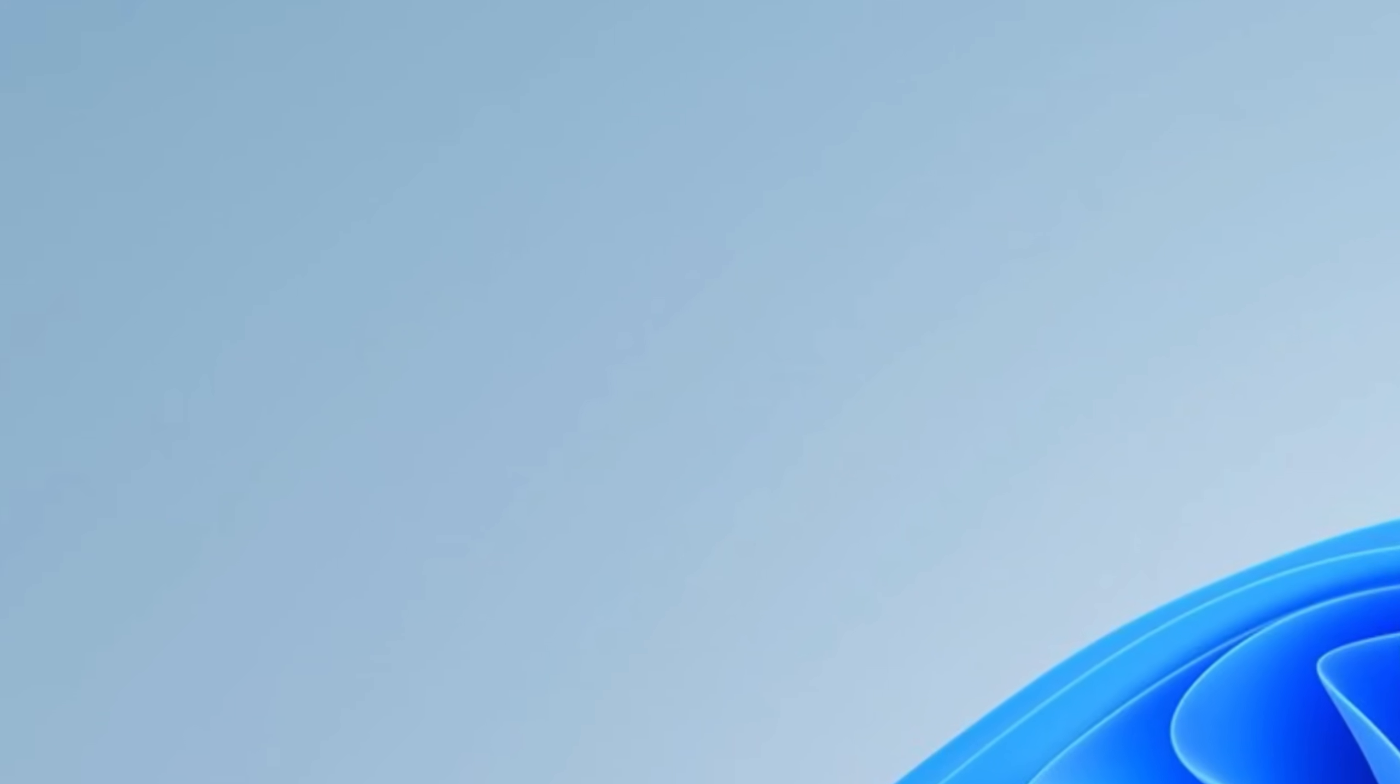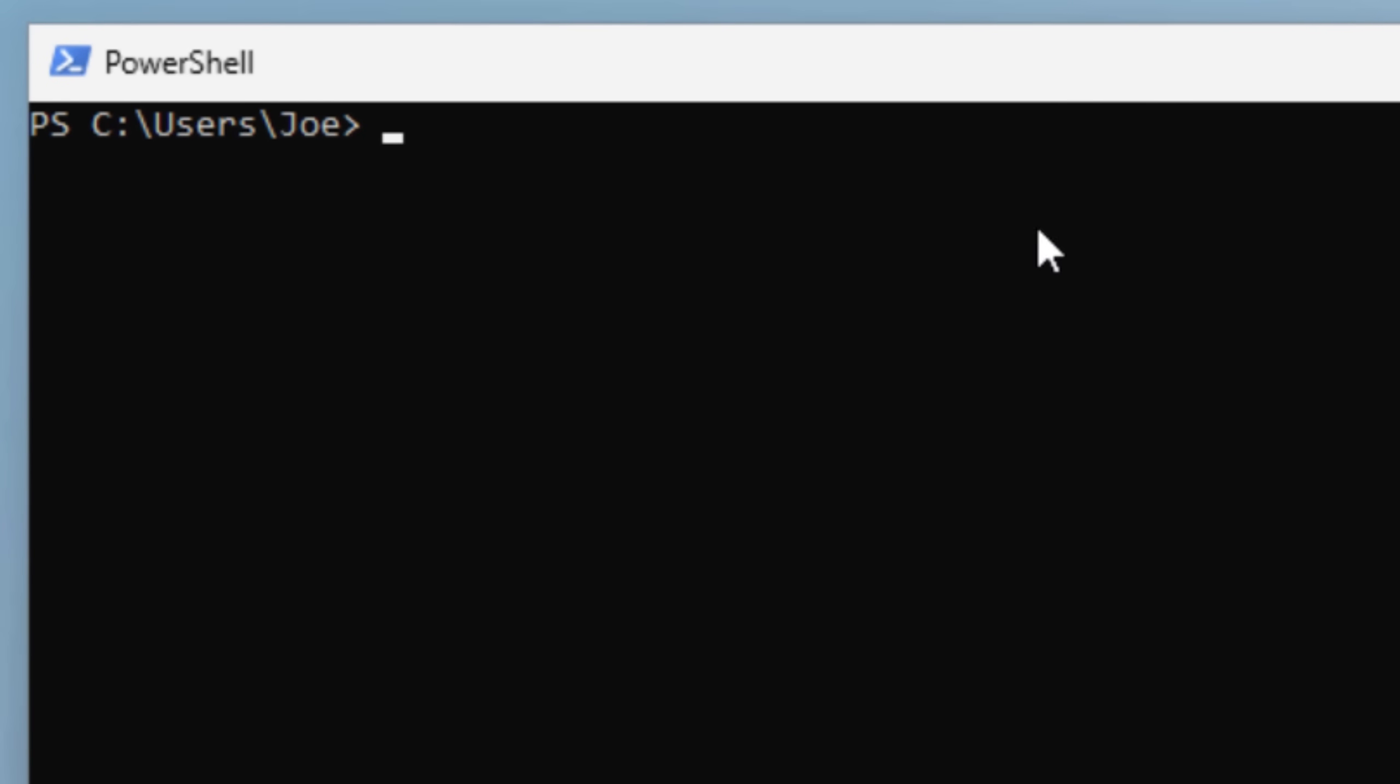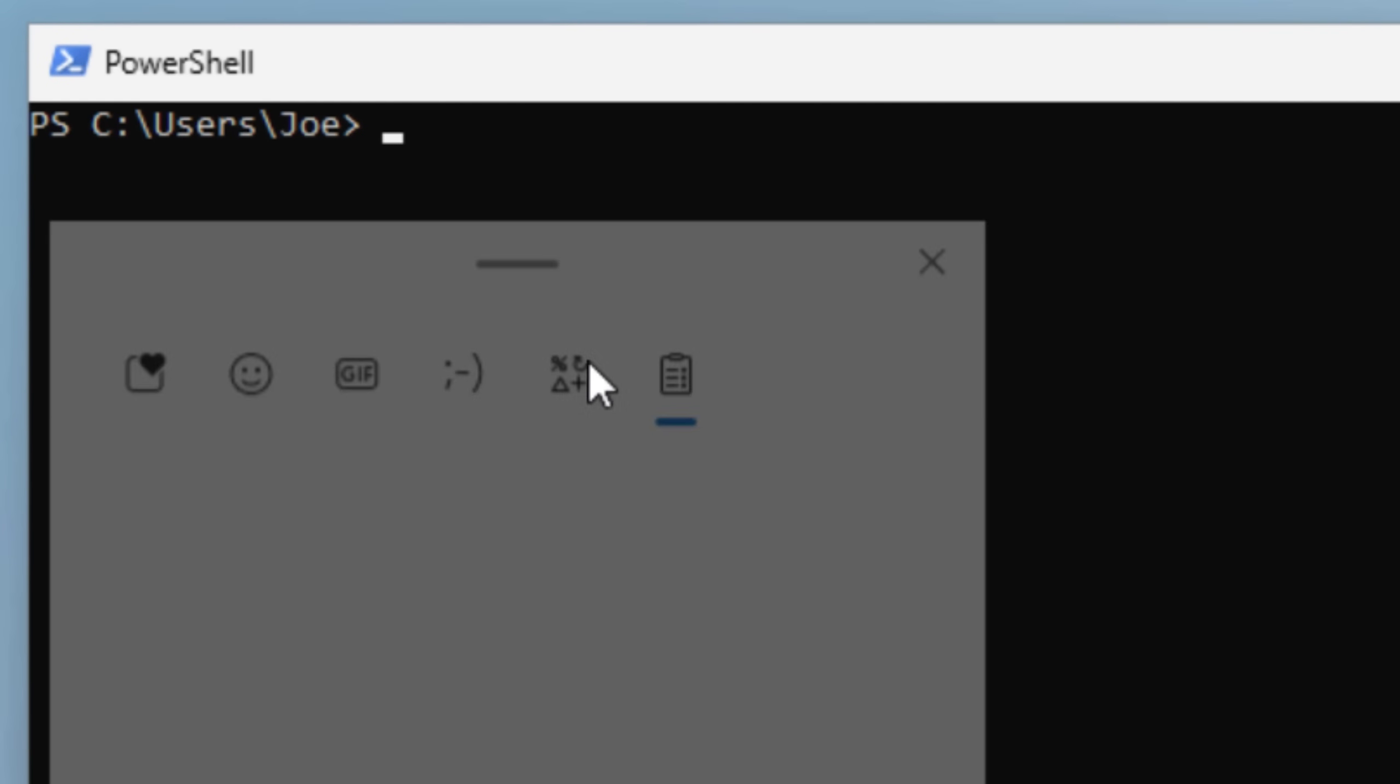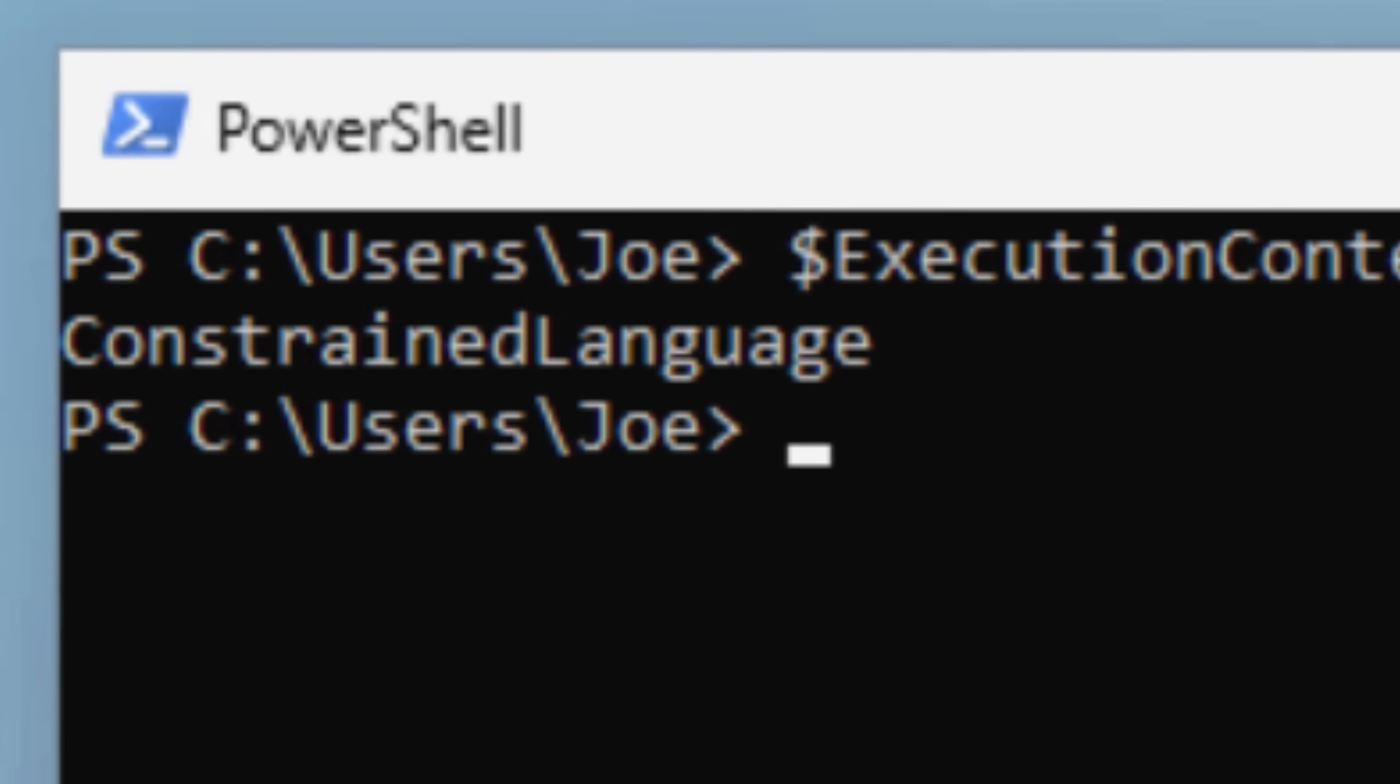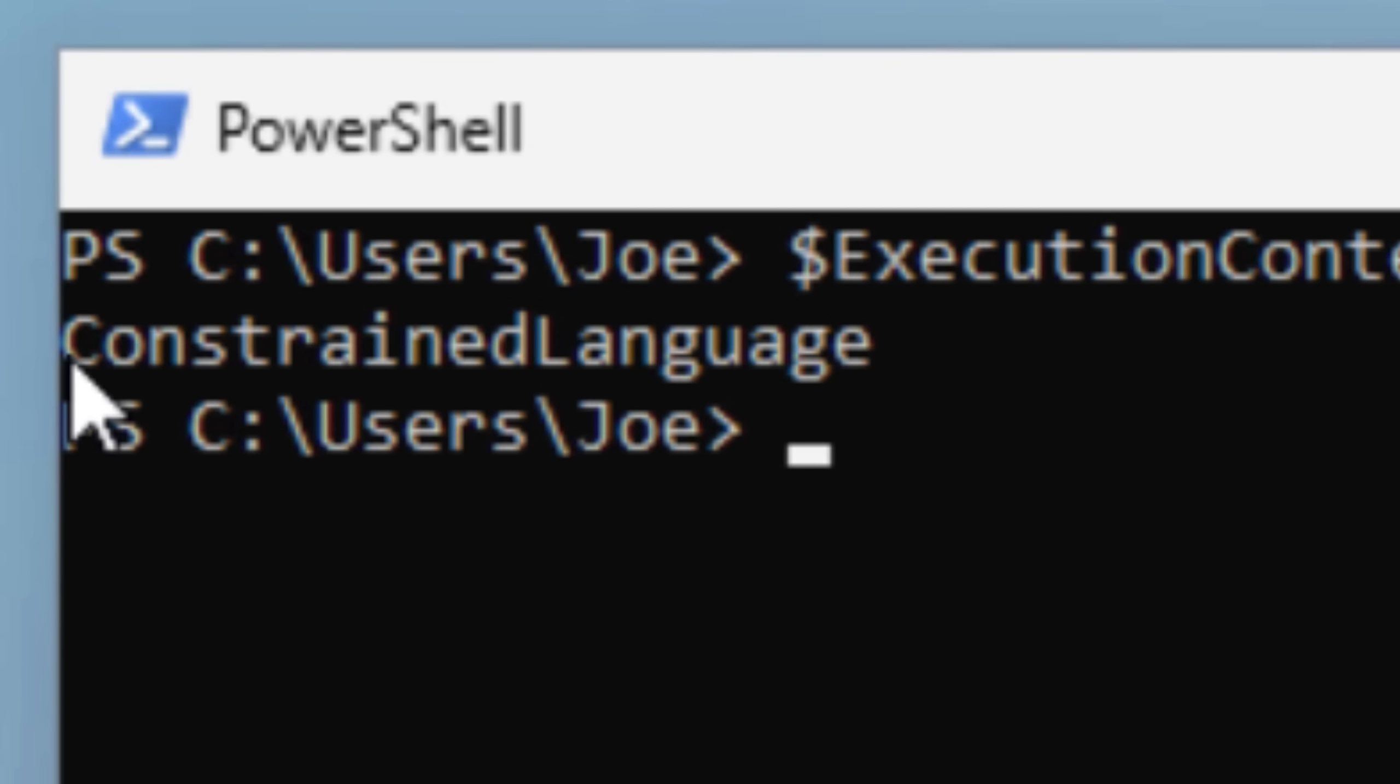And now if we go back into PowerShell, we're going to open a new window and you type in the same command, it should say constrained language.